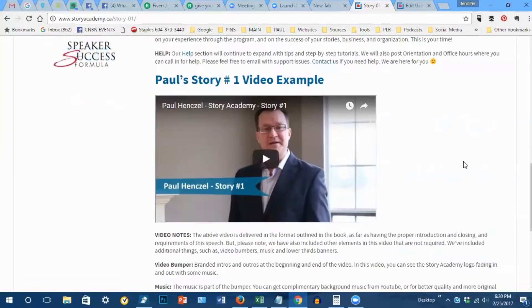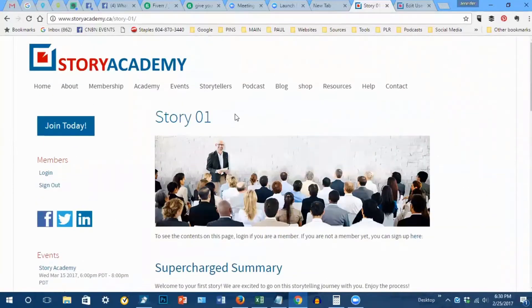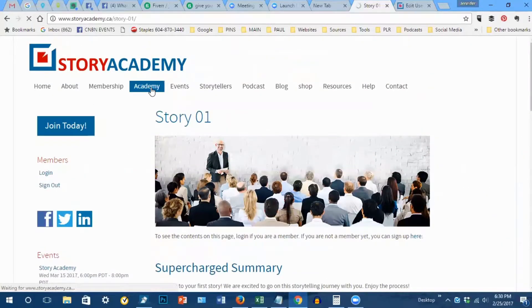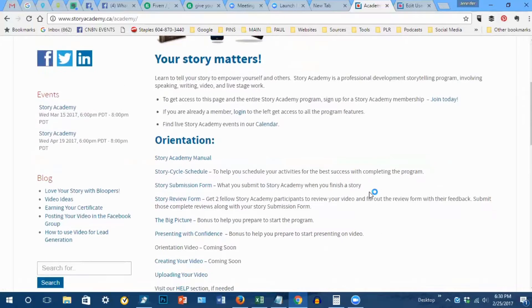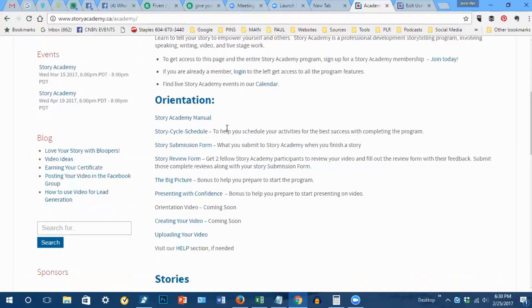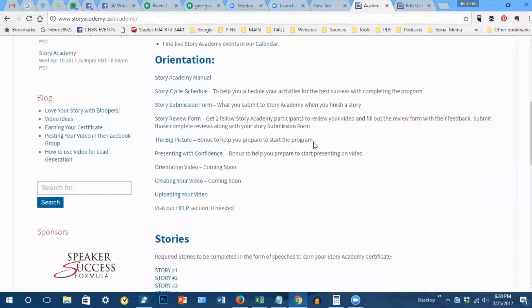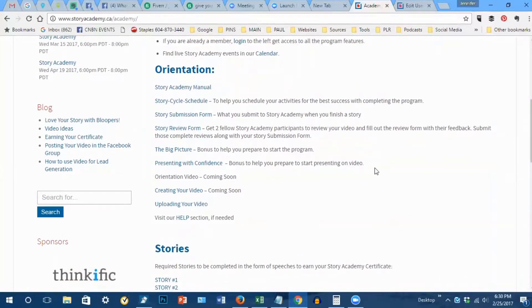I hope you found that helpful. Please contact us if you need any help getting going. Don't forget you can visit Academy and then the orientation section for getting going with the program.